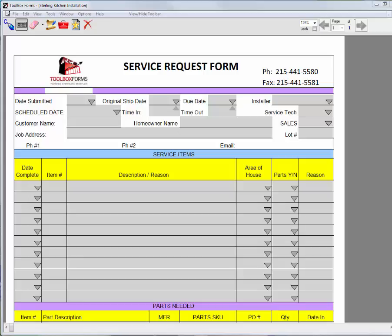Hi, and thanks for watching this Toolbox Forms video. Today's video is of a service request form.